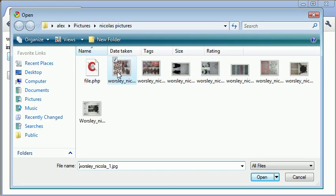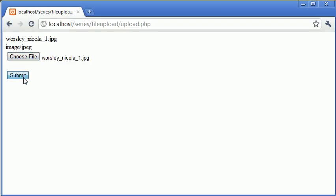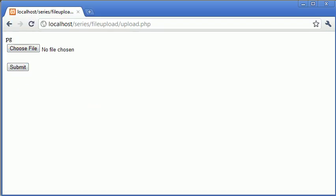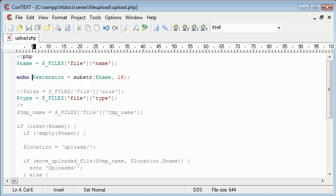So we'll choose this file, click submit, and, oh okay, maybe not, yeah, it'll be 17, sorry.